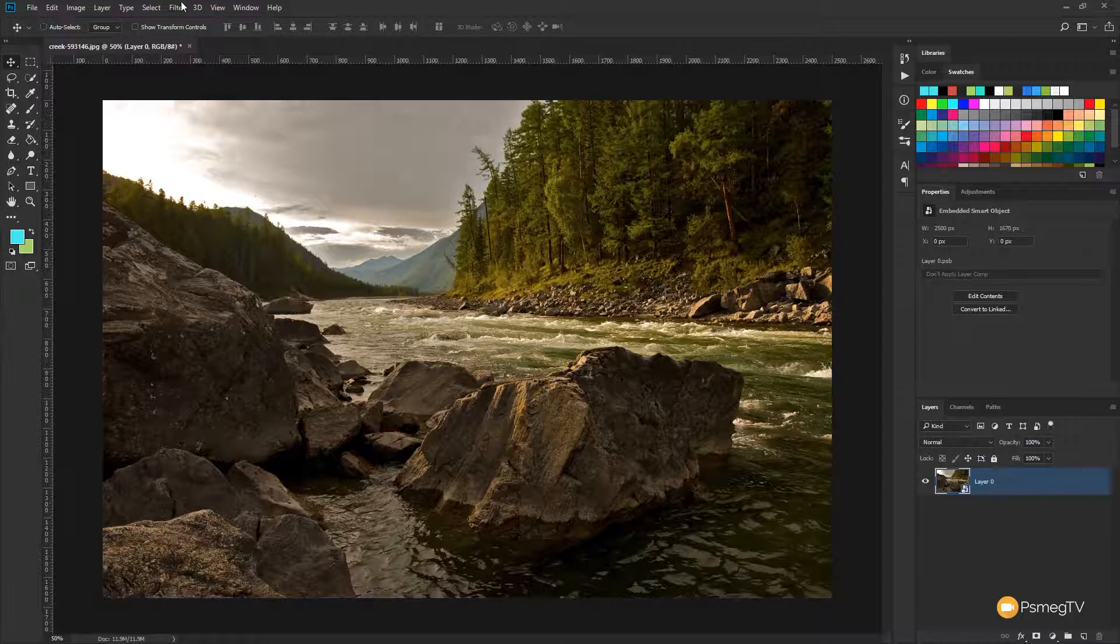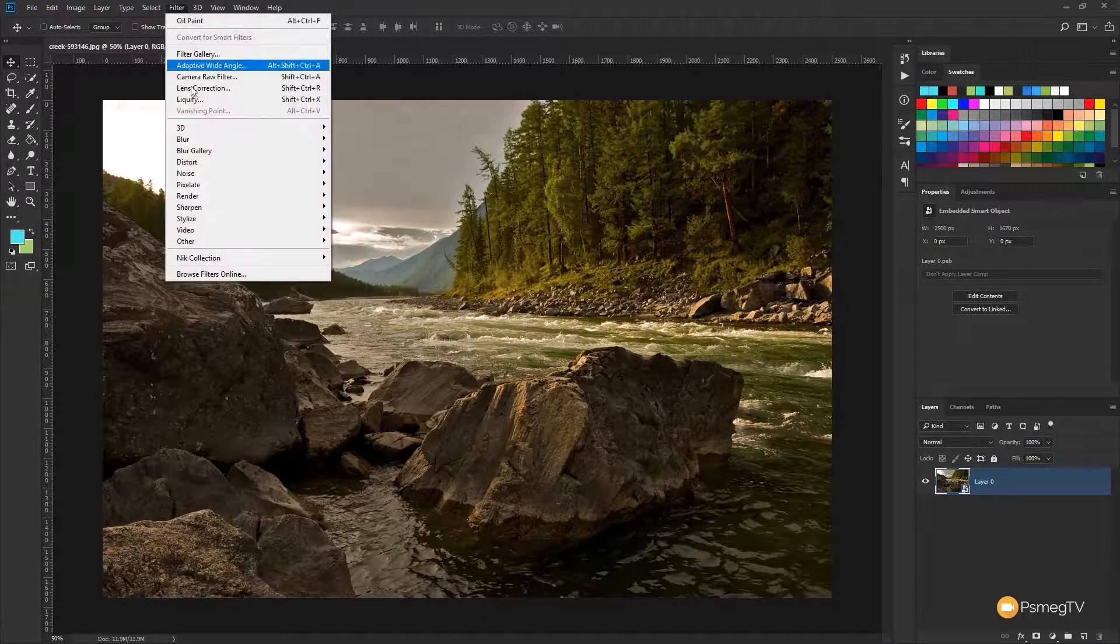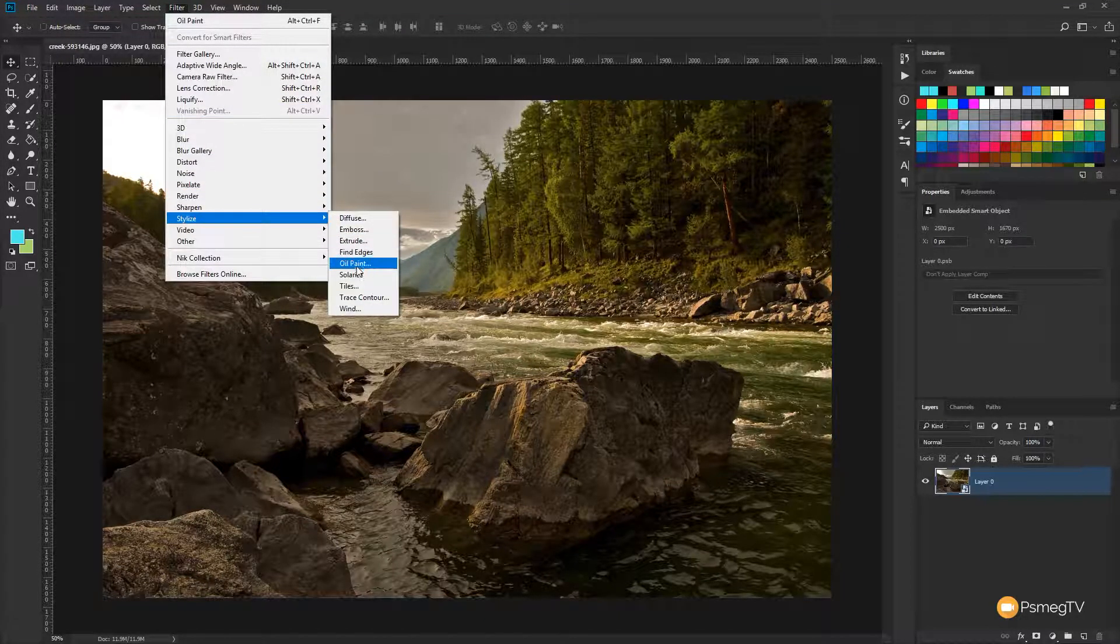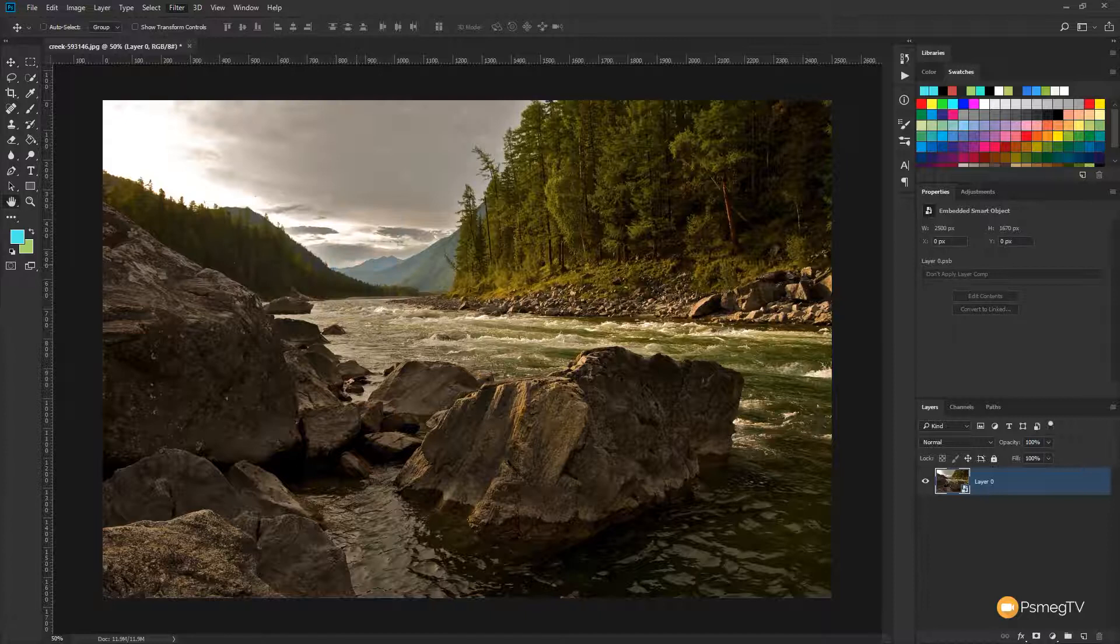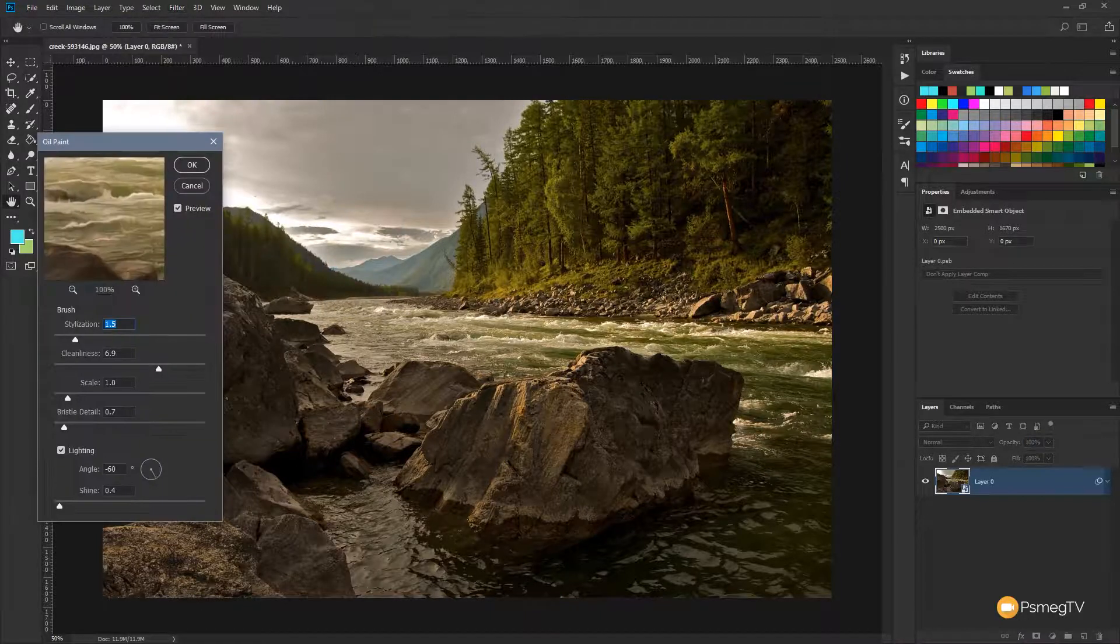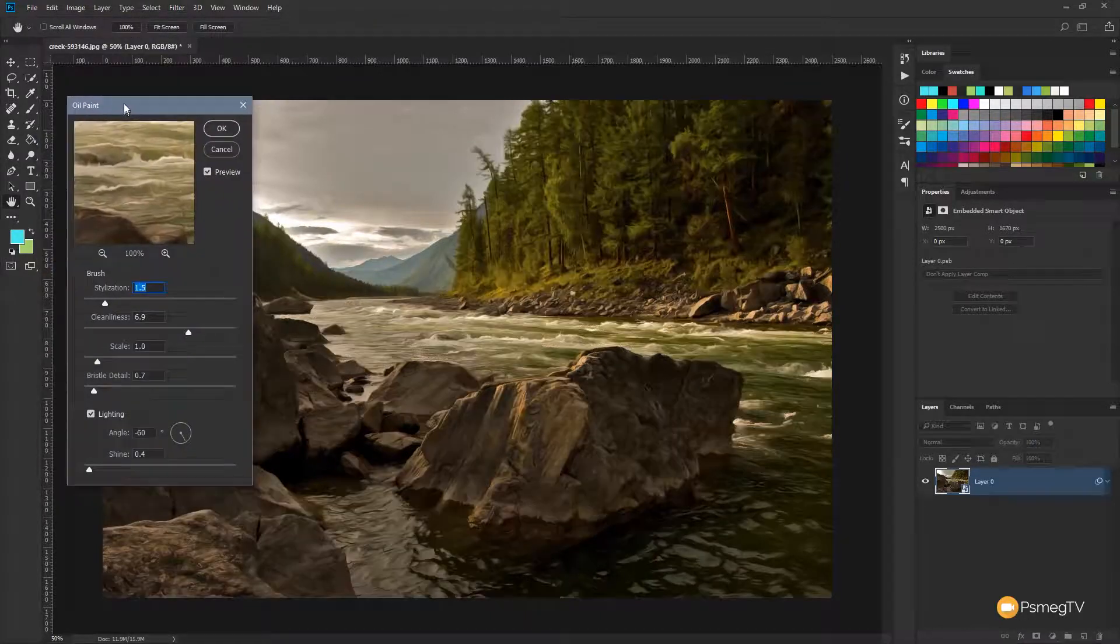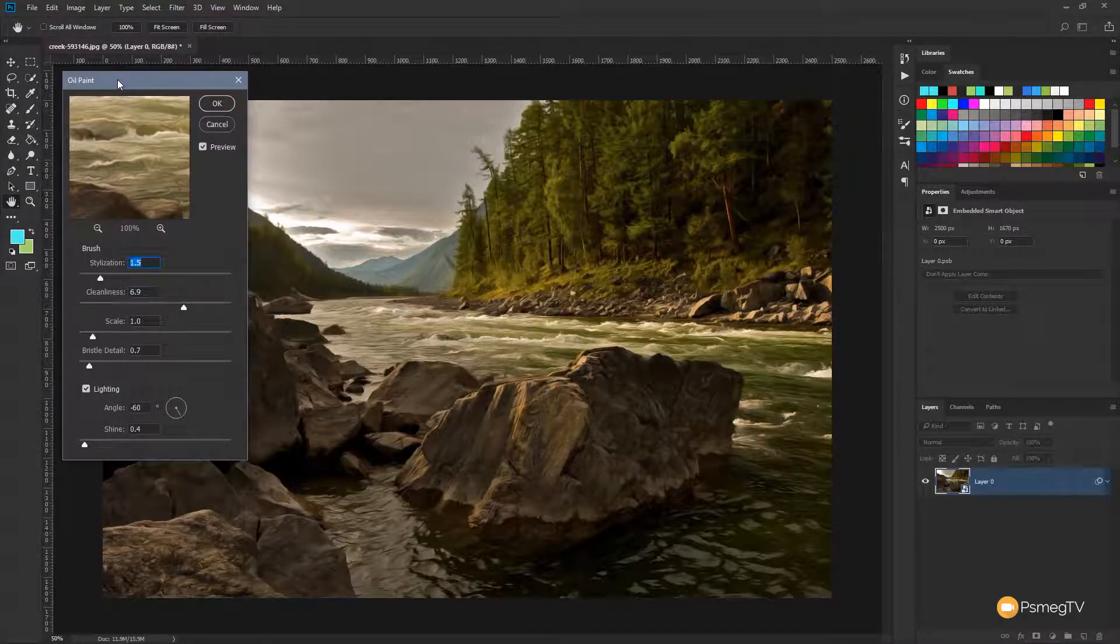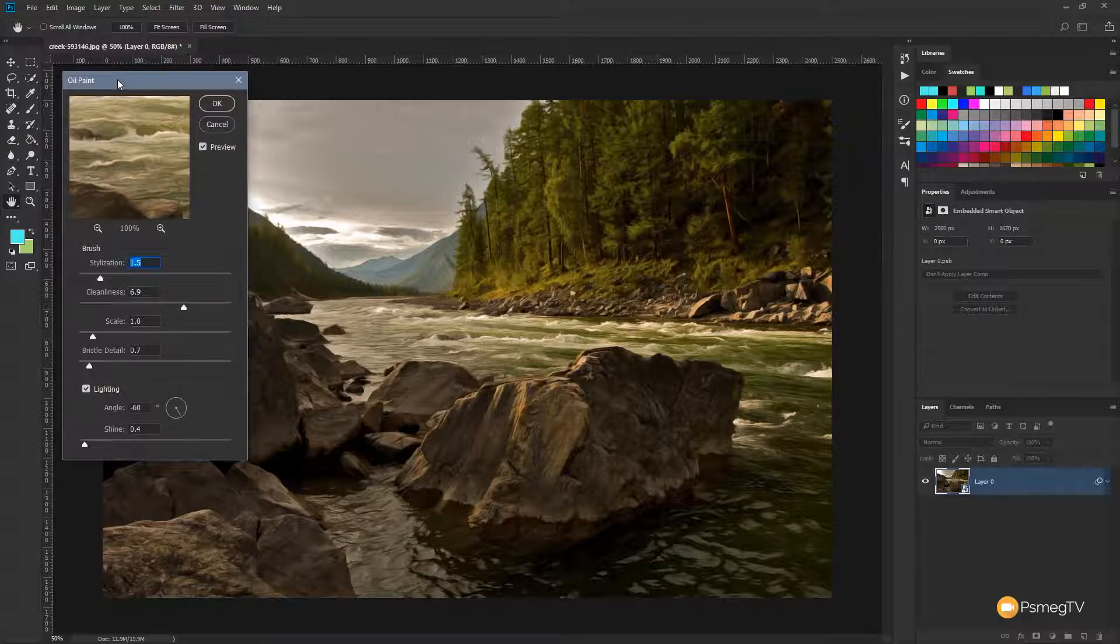Next thing we need to do is come to the filter menu, we're going to come down to stylize and the option we want is oil paint. When we do that, it's going to open up the dialog box that gives us options for how we can control the effectiveness and the different styles we can apply using the oil paint filter.